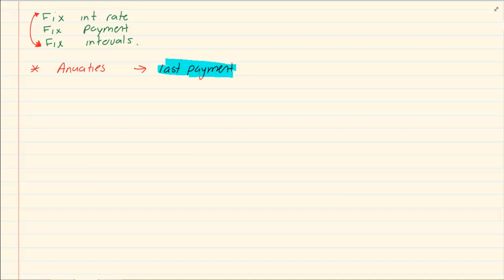So annuities work till your last payment. When you stop putting money, this account stops working. Then you have to go to grade 11 work.